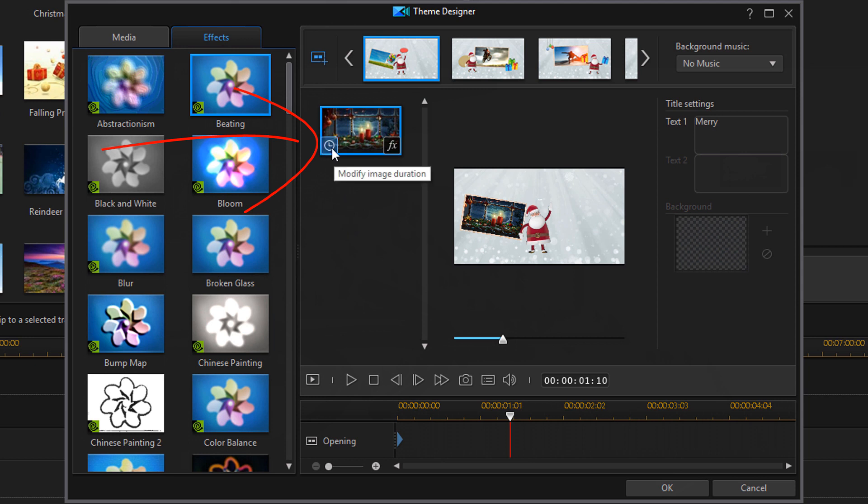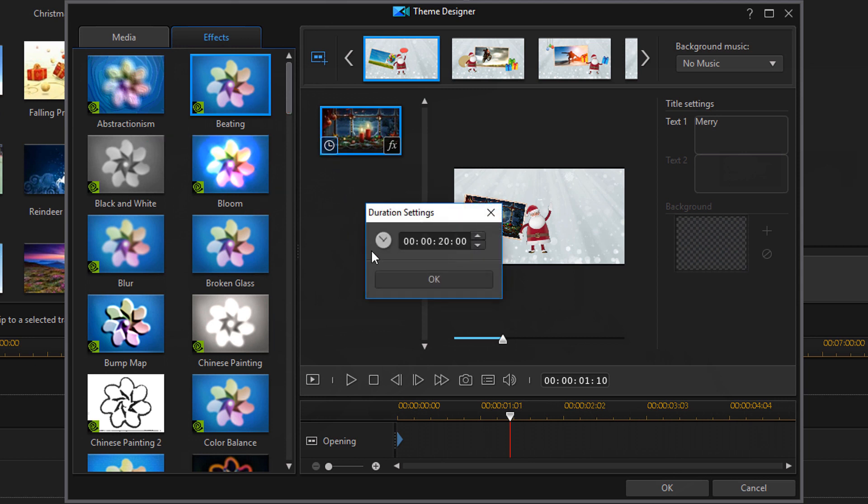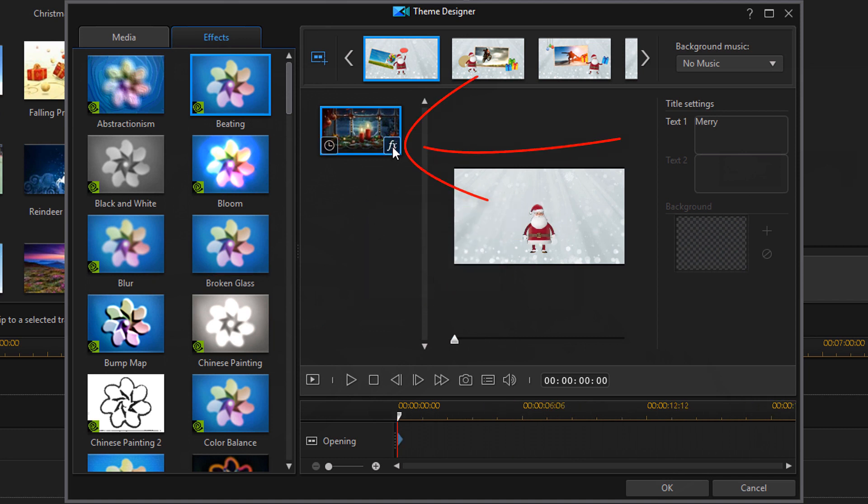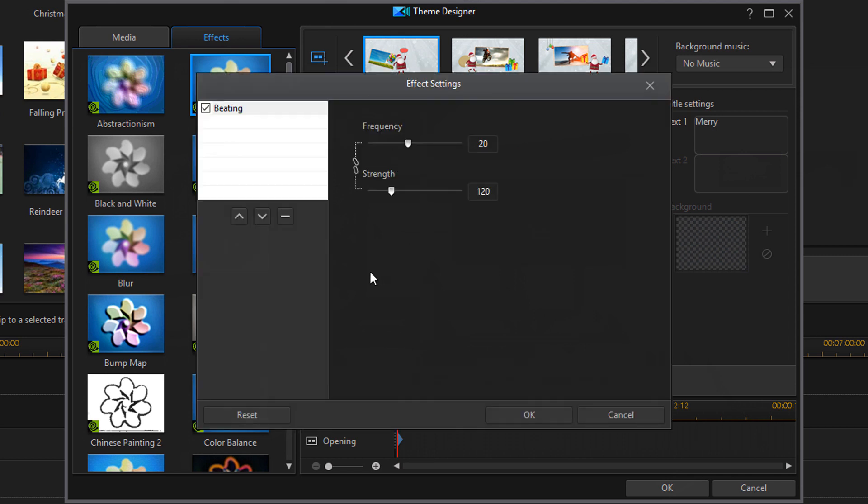So if you click on this little icon here is the duration icon. You can change how long you want the item that you selected to show up. I'm just going to click on OK. And then there's an effects icon. If you click on that you can modify the effect. You can remove the effect. You can do all types of stuff with that. I'm going to click on OK.